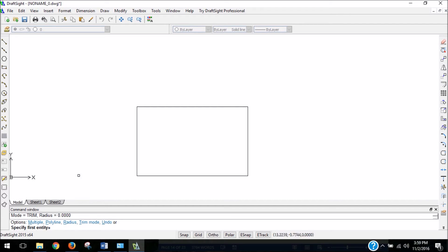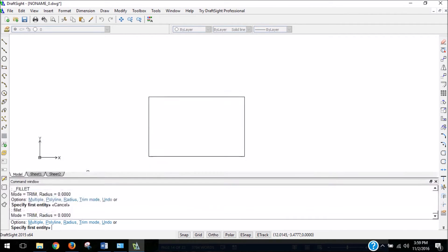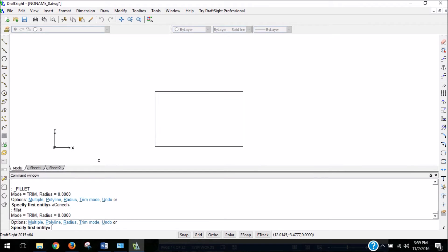If we look at the prompt, it says specify first entity. But I actually want to change something before I do that. Because if we look a little bit further up in our command window, and I'll stretch it a little bit bigger...